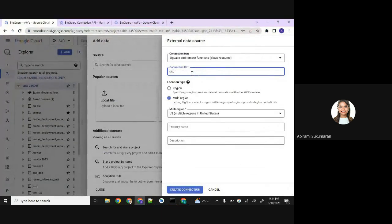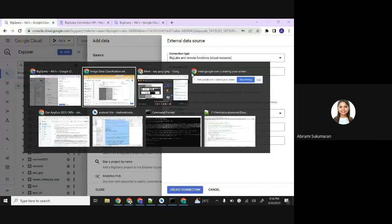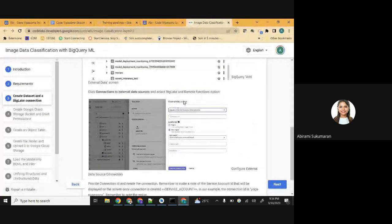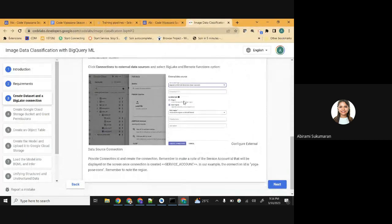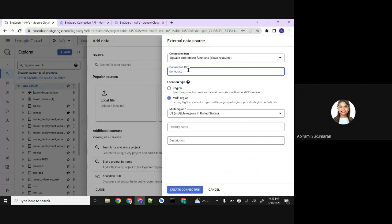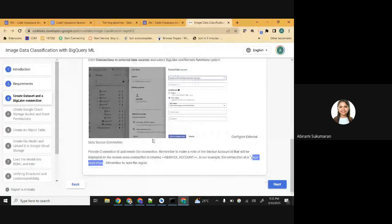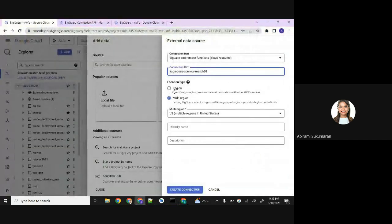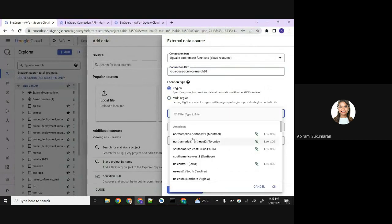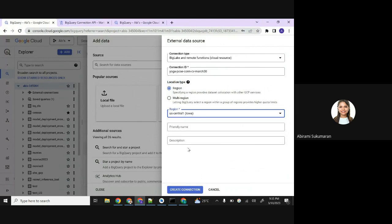In our example, the connection is 'yoga-poses-con', so you can use that. I'll create mine as 'yoga-hyphen-CV-March30'. For region, don't select multi-region for now, select region. I'm going to choose US Central One - you can choose whichever, but remember which region you're selecting. Then click 'Create connection'.